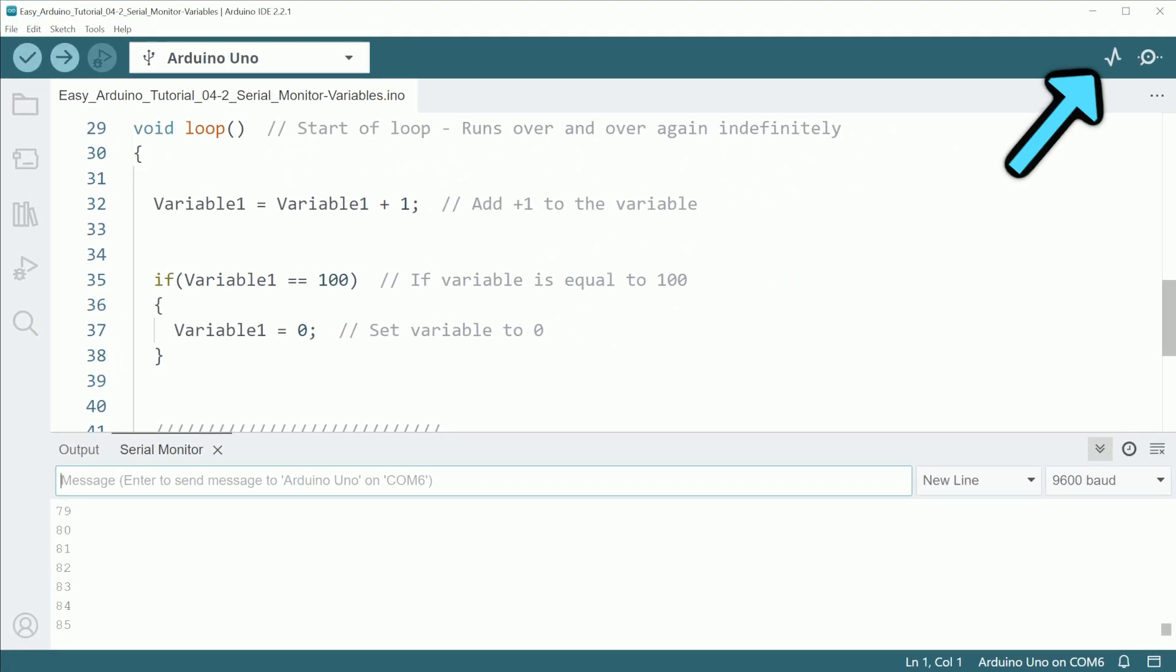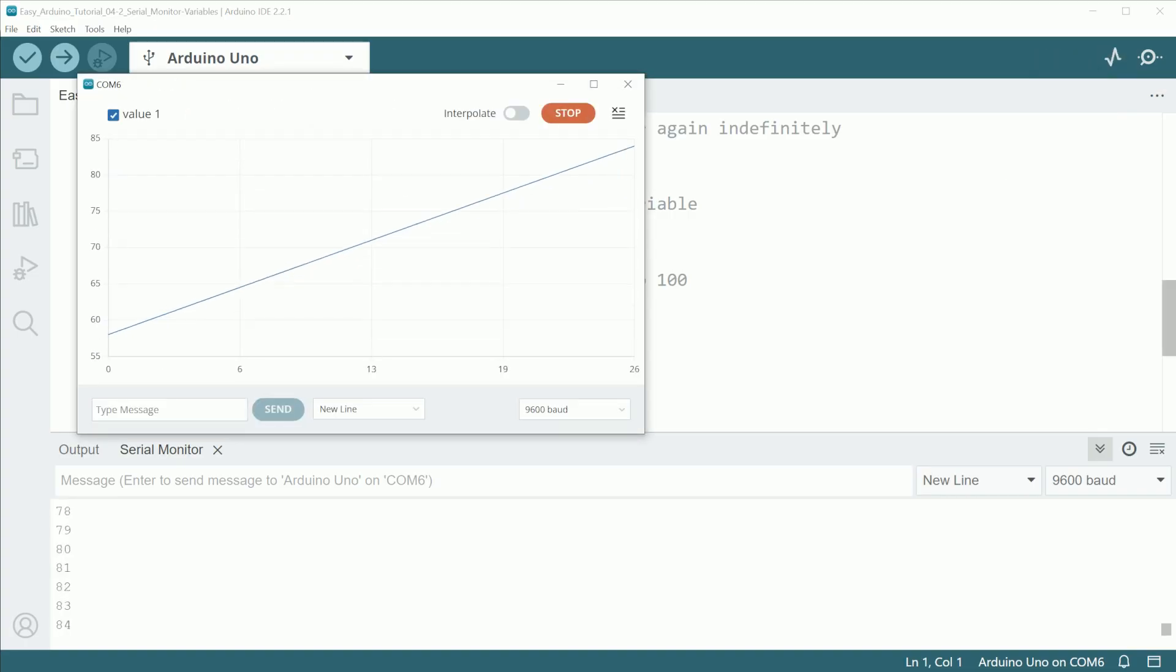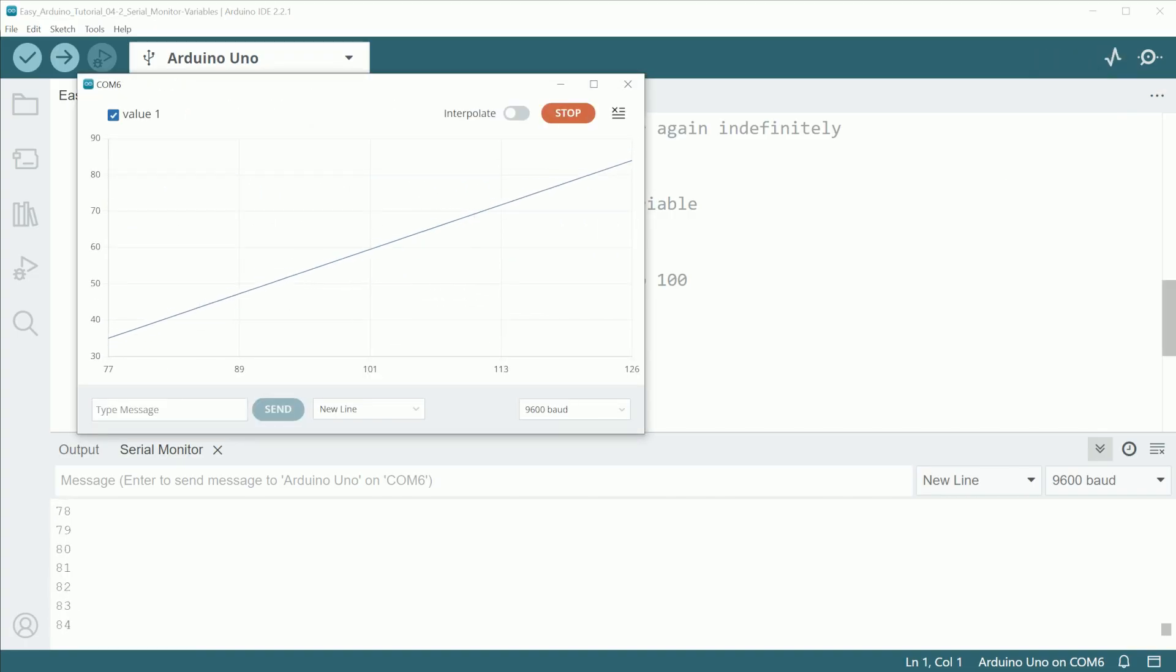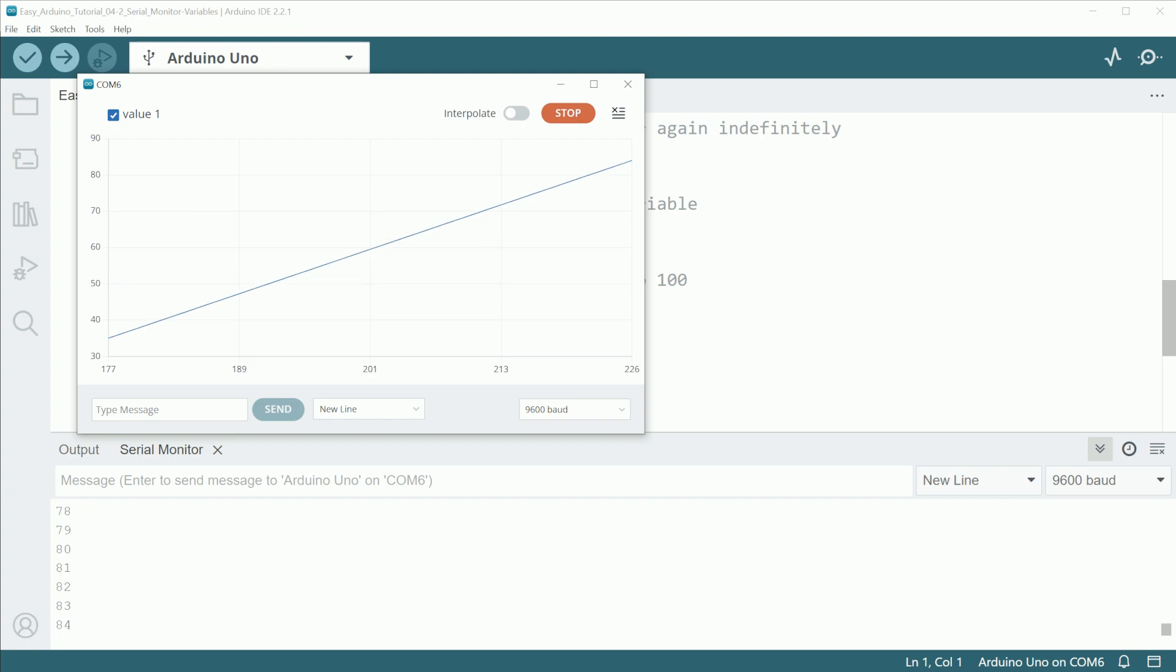We can also visualize those values as a graphic in here. But I personally don't find it as useful as the traditional Serial Monitor for most cases.